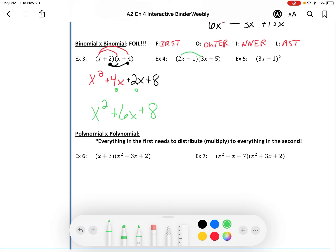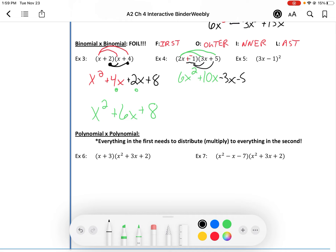Let's try that again. Distribute the 2x to the 3x and the 2x to the 5. So we get 2 times 3 is 6, x times x is x squared, giving us 6x squared. Then we have 2x times 5: 2 times 5 is 10, bring the x along. Now let's distribute the negative 1 — careful, that's a negative 1. If you like, add in the opposite. So it's really negative 1 times 3, which is negative 3x, and then negative 1 times 5, which is negative 5.